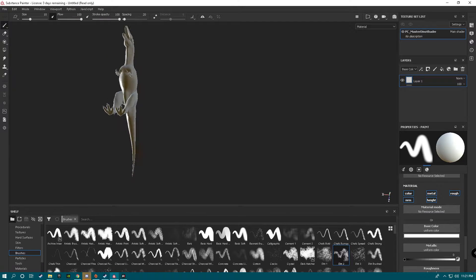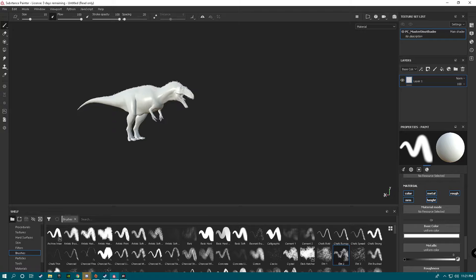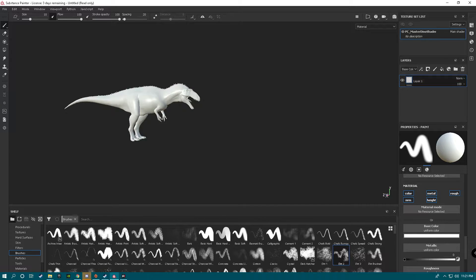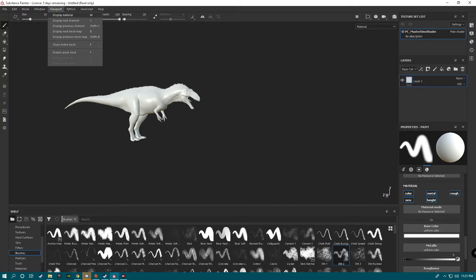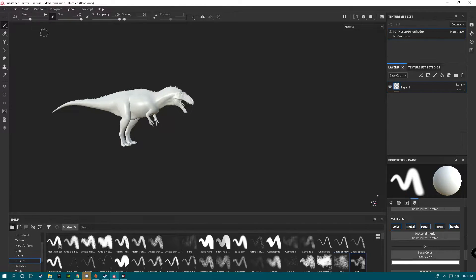I went into Blender and rotated it because I admittedly do not like that default orientation. What you're going to want to do first is go to Viewport, Windows, Reset UI. There we go — so this is a fresh UI, and this is what you should see.